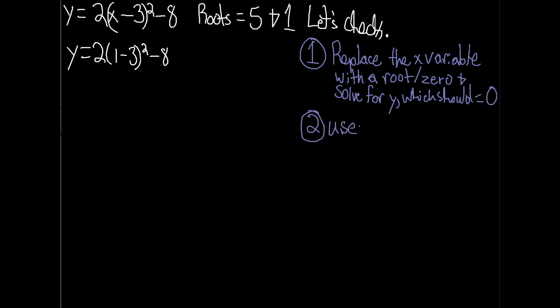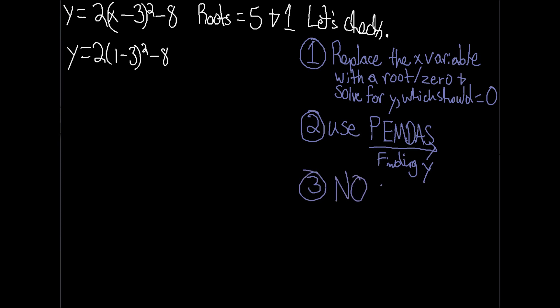Two, you are finding y now again, so PEMDAS is in the regular order. Three, since you are going in the natural order of things, then you need to use the operation listed or given instead of the opposite operation. Additionally, you are working now from the inside where x is located to the outside where y is located.